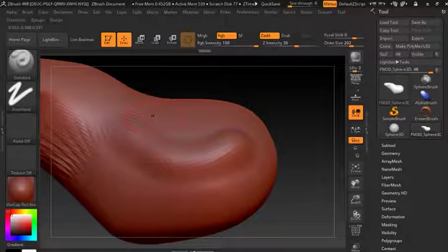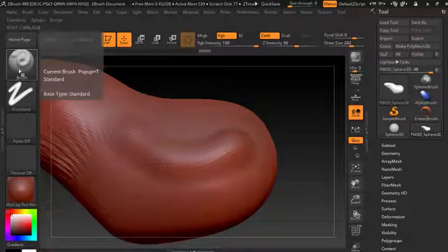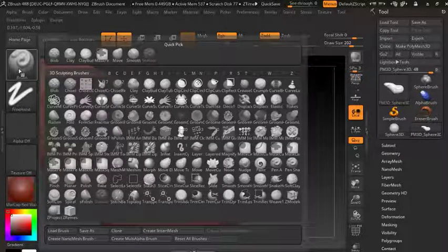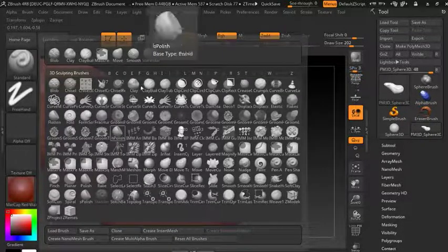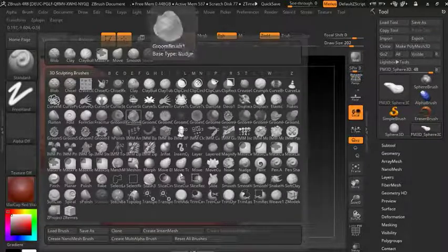I've pretty much showed you everything you need to know to take off, but there's one thing we have to tackle and that's the brushes. The brushes are the most important tools in ZBrush because this is what's going to enable you to get quality results.